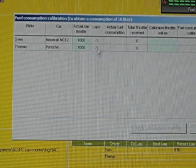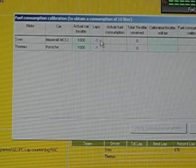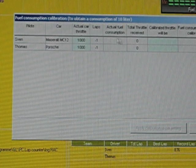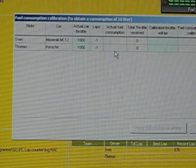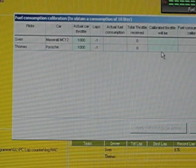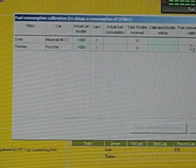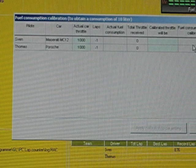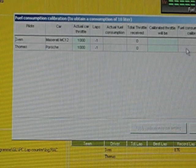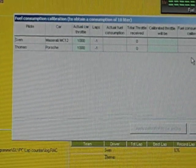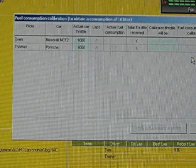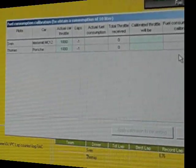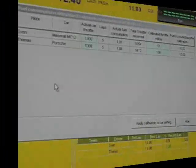You can see that for every lap the actual fuel consumption is presented, the calibrated value and the fuel level consumption calculation, you will see the value here. So, I will stop now and do five laps per car and then you will see the difference.